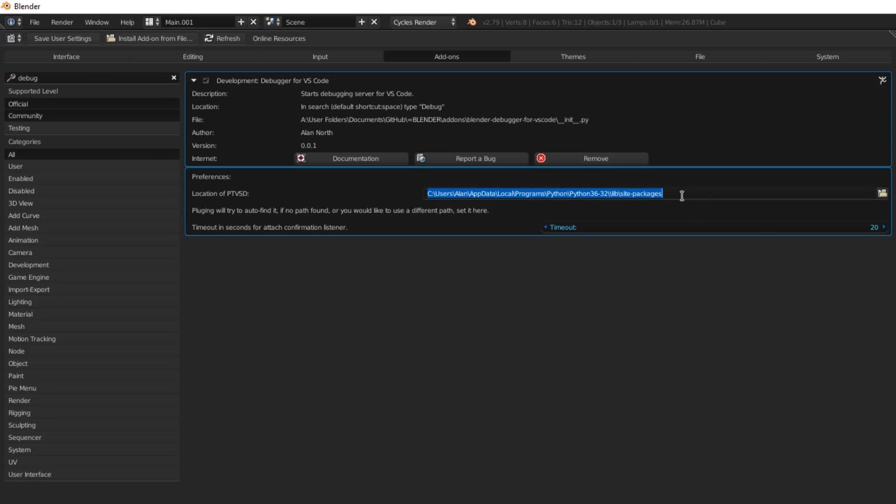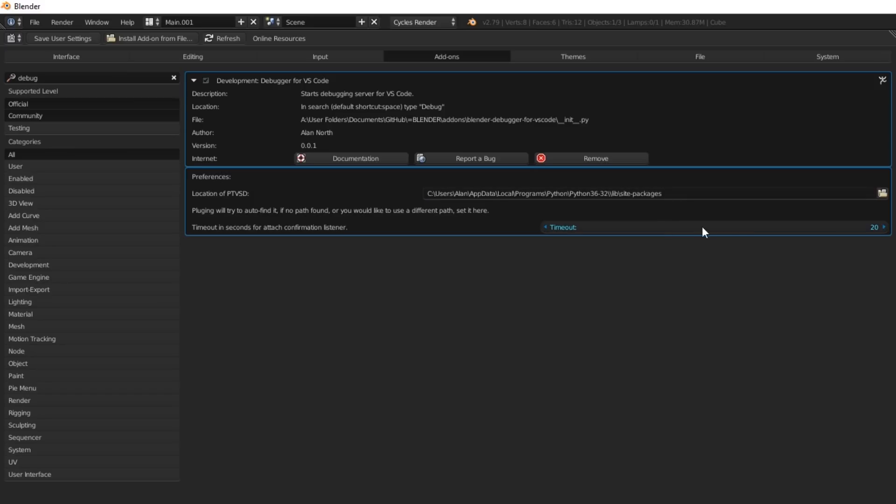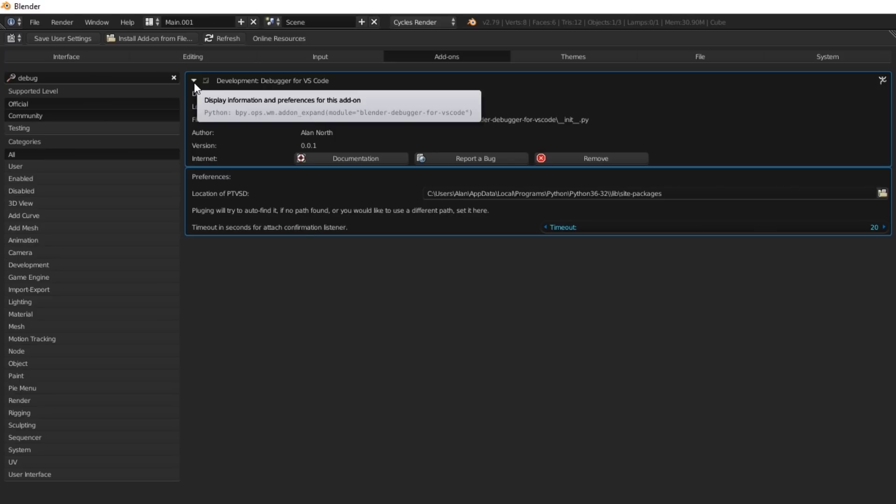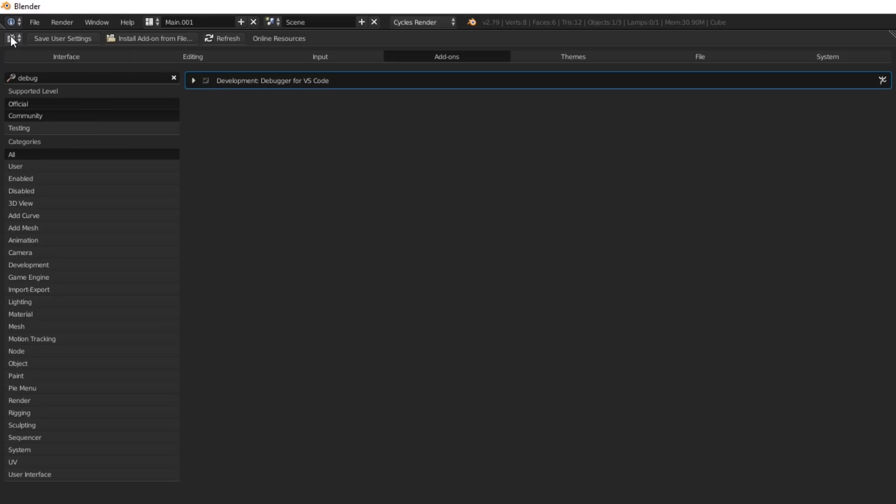Otherwise, it'll say it wasn't found, and you'll unfortunately have to do it manually. Or if you forgot to install the PTVSD package, you can disable it and enable it, and it should find it. And then the first time, you might want to increase the timeout a little bit so you have a confirmation that it's attached properly.